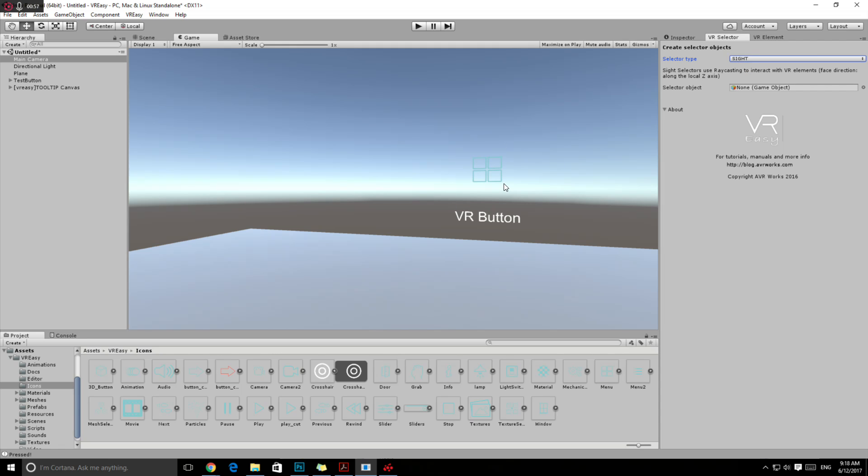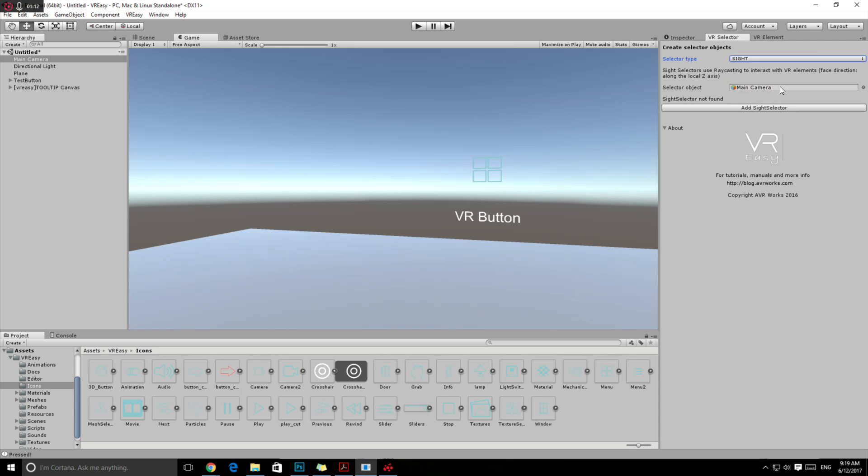I just created this button so we can play around with it. Then we need to set the selector type, mainly the camera that you want to interact with your buttons. In this case, we drag and drop our camera.